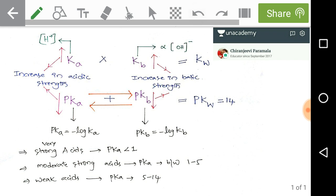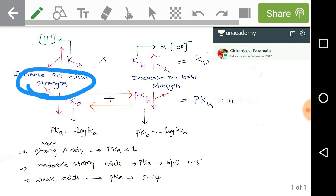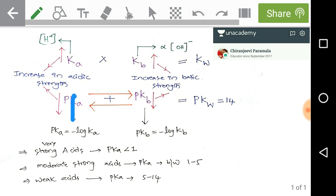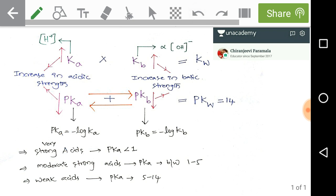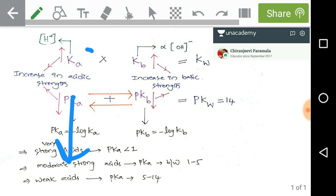Now check pKa. I have given a downward arrow for pKa, meaning decreasing pKa values simply indicates an increase in acidic strength of the acid. Whenever pKa value decreases, acidic strength increases. Now check the relation between Ka and pKa: they have an inversely proportional relation, meaning whenever Ka increases, pKa decreases, and both indicate an increase in acidic strength.